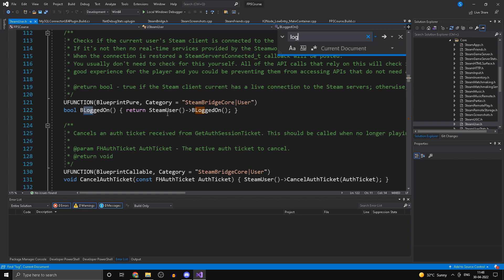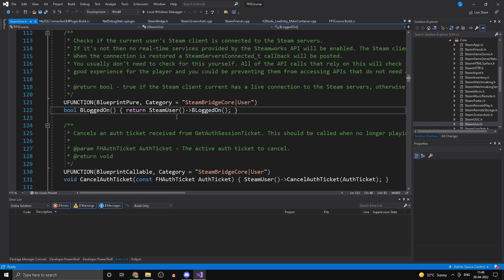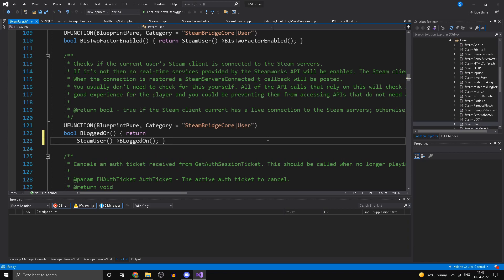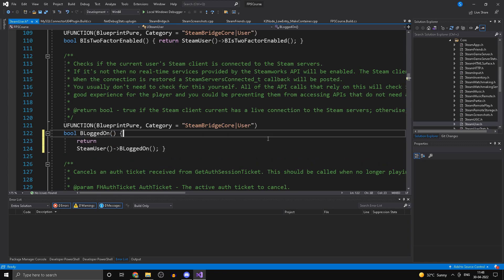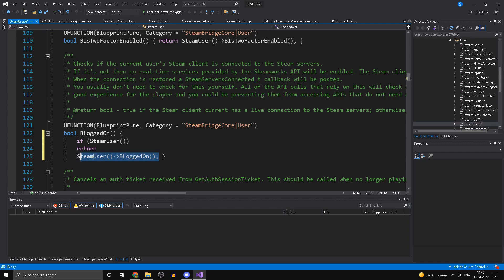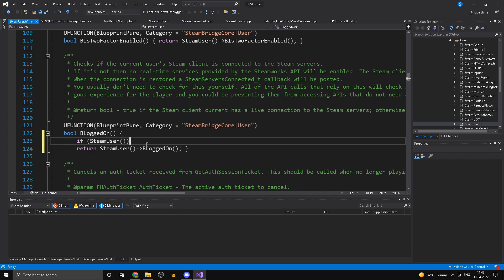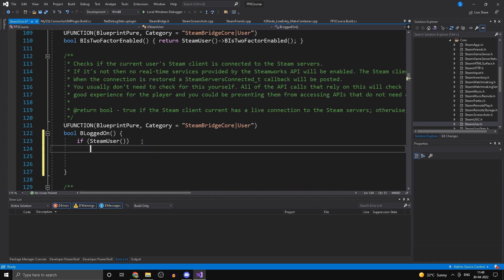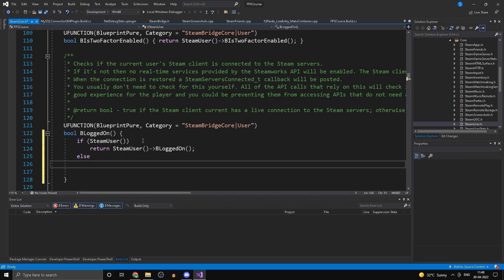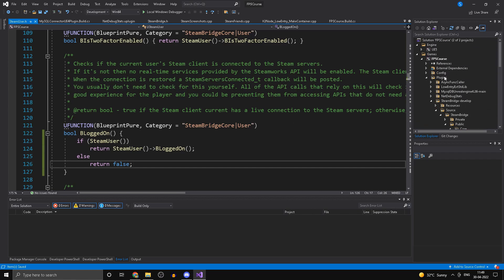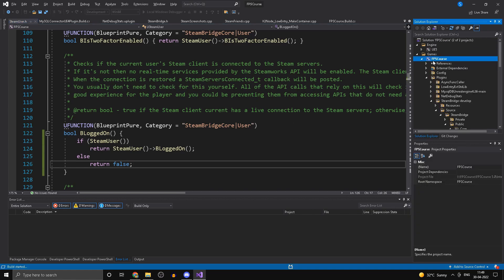In the login function, we want to add a validity check for SteamUser. Do a simple if-check: if SteamUser is valid, return the existing value; otherwise, return false — because without this check it actually causes an error. Indent that properly, save the file, then right-click and click Build.